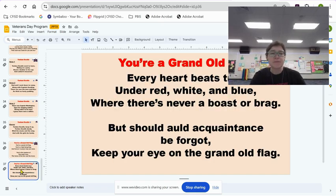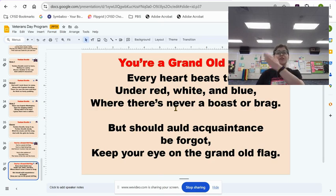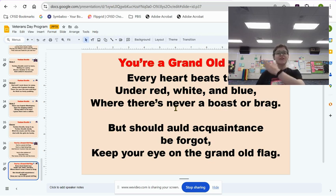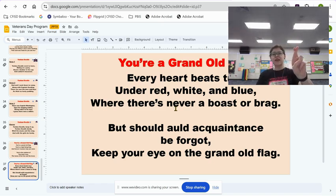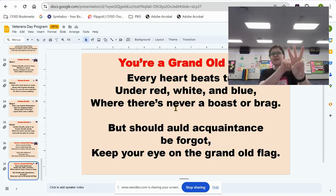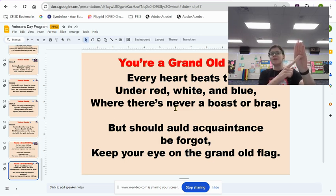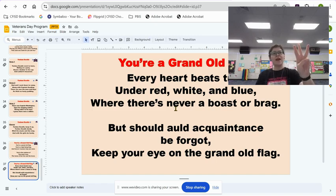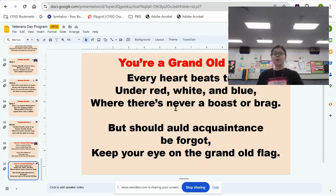And then the next part, you're going to take your hand, put it over your heart. Every heart beats true — I beat three times. Every heart beats true. Under red — this is R in sign language — white, this is the letter W in sign language, and blue, this is the letter B in sign language. Red, white, and blue, where there's never a boast or brag.